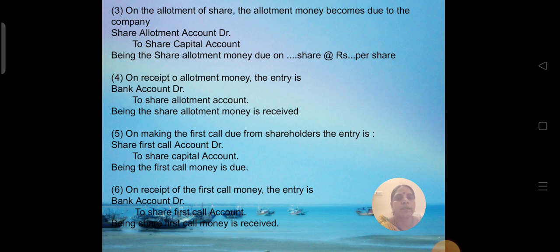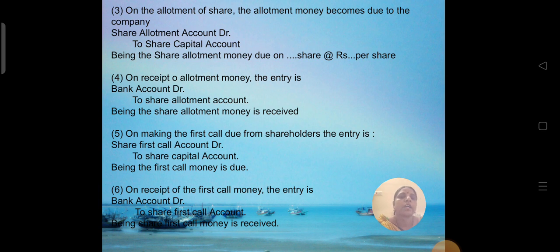The third process is on making the first call due from the shareholder. The entry is: Share First Call Account Dr. to Share Capital Account. On receipt of the first call money, the entry is: Bank Account Dr. to Share First Call Account. Being the first call money received.